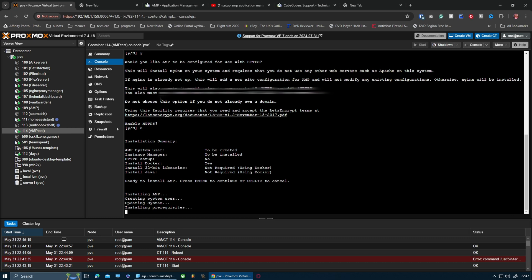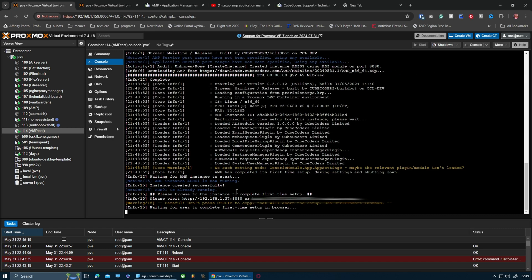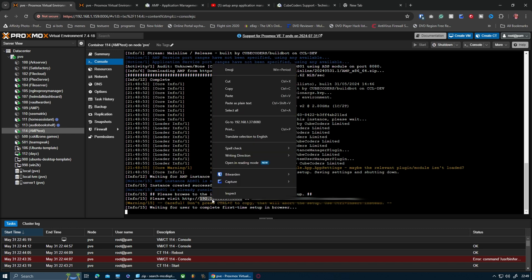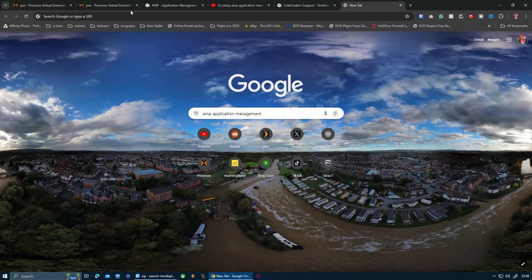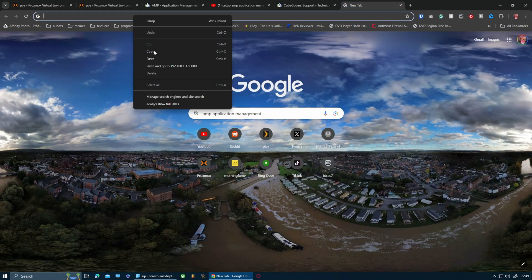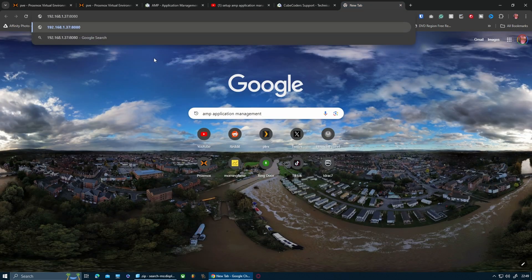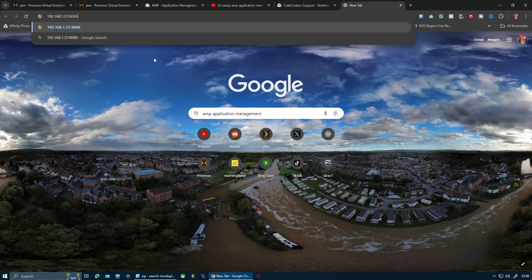Like I said, I'm going to leave this to run. It will take a few moments, but I'll be back once it's finished. Okay guys, so I am back. It's now saying please visit this IP address to continue setup. I'm going to copy the IP address, open a new tab, and paste it in there.